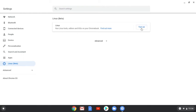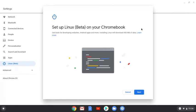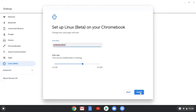This will start to set up and install Linux. Make sure you're connected to the internet. It's going to need to download around 450 megabytes of data. Select Next and then if you wish, you can change the username for Linux.